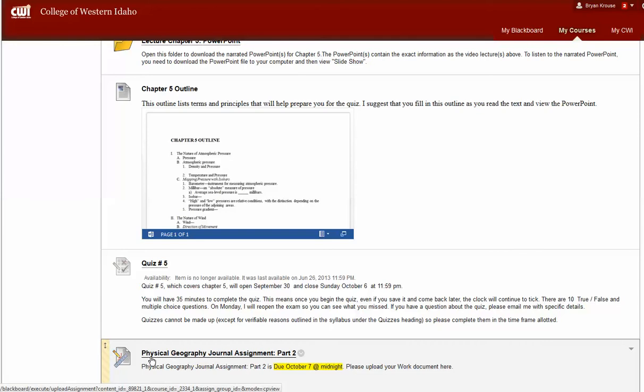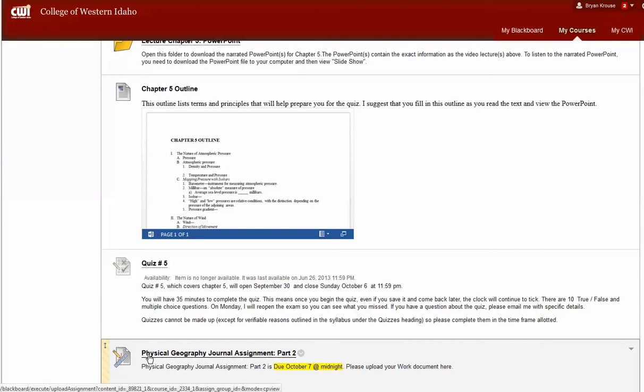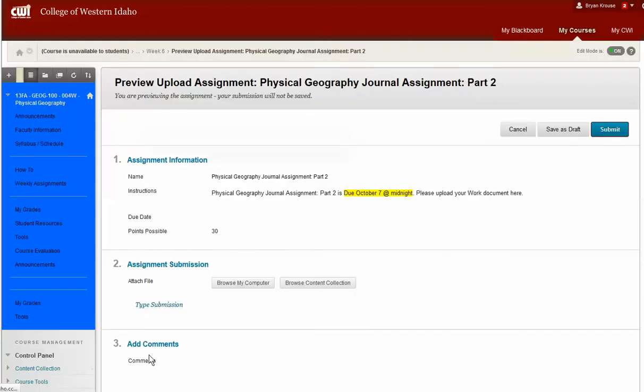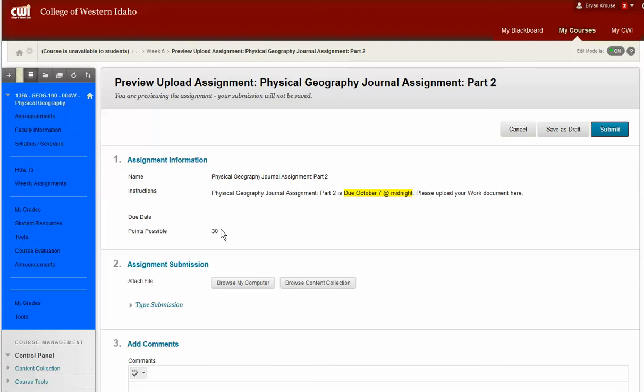So if I go here and click on the text, not on the icon, but the text that says Physical Geography Journal Assignment Part 2, for this case, I click on that, it will open up and it will show the assignment information, tell you the number of points available.